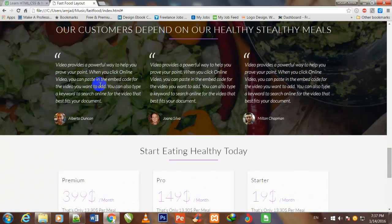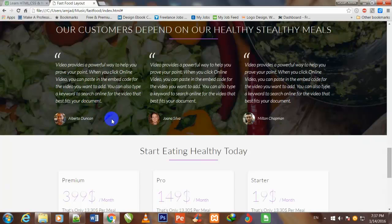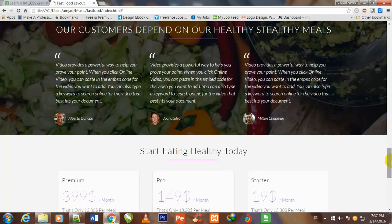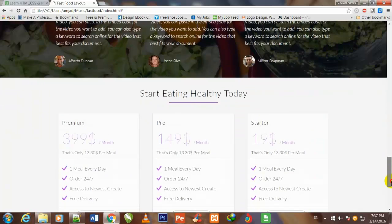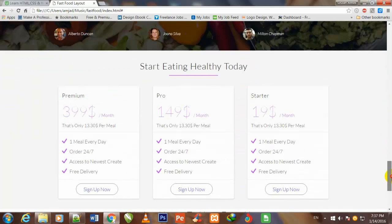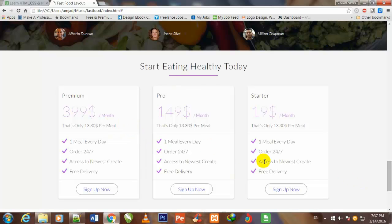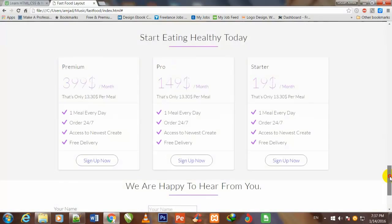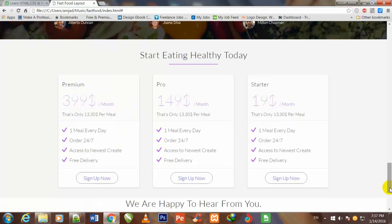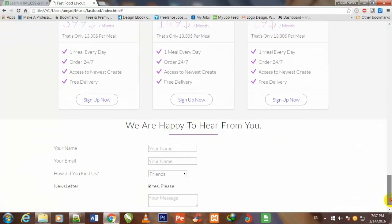To make another section, I have given the background image to this our customers in our style.css page, and made another section for our customers depend on our healthy stealthy meals. So friend, then we made this section start eating healthy today, the prices for our food section.